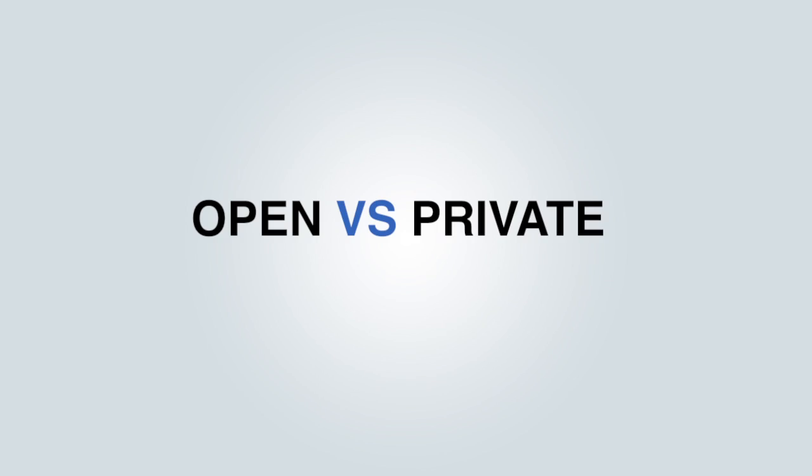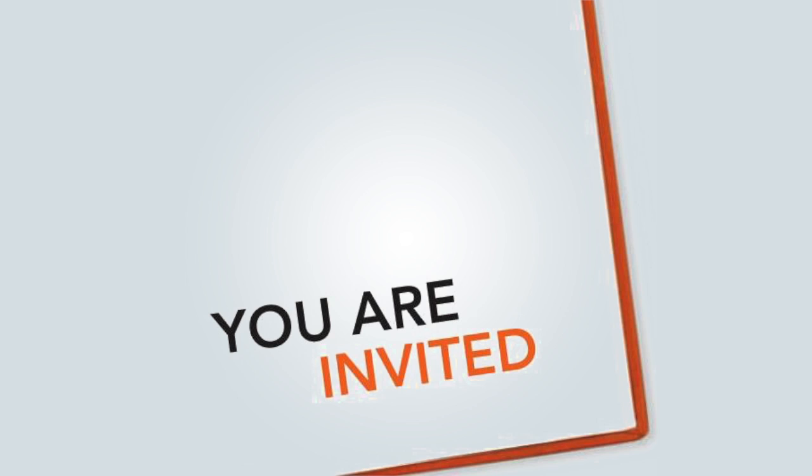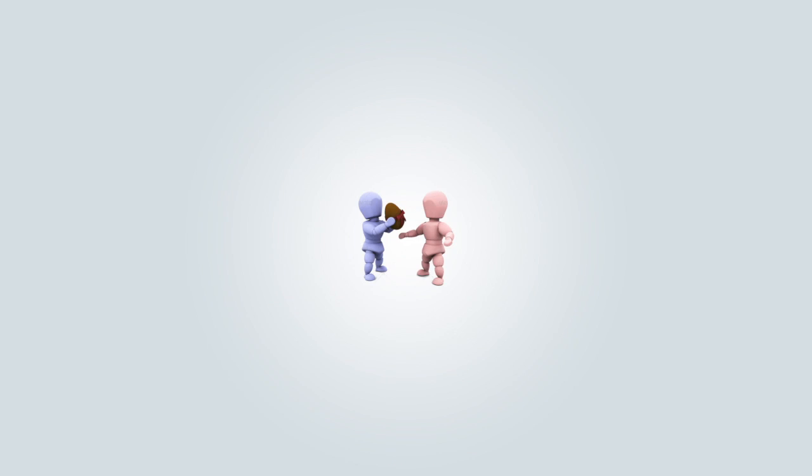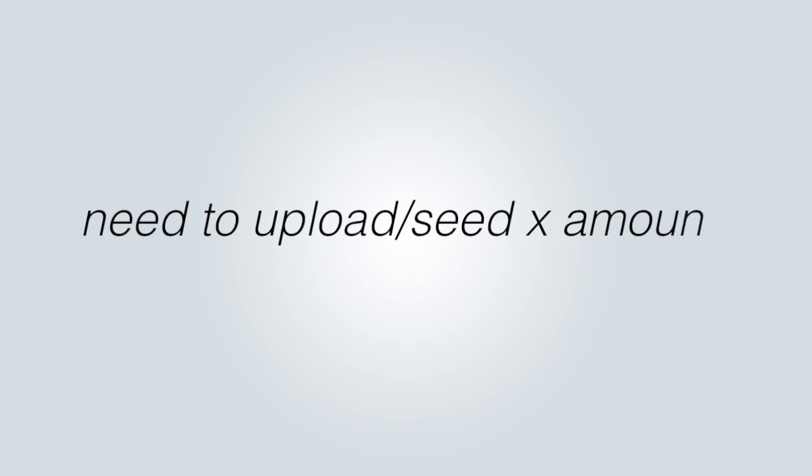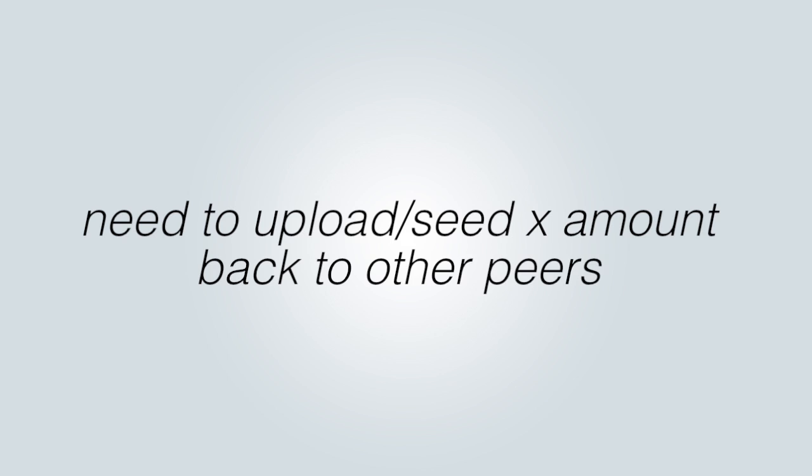Now, the difference between open tracker and private tracker, a private tracker is basically a closed website. It's an invite-only website. So to get into this site, you need to be invited by another person in the website. Basically, you're responsible for your account. So you need to have a good upload in order to stay on that website.